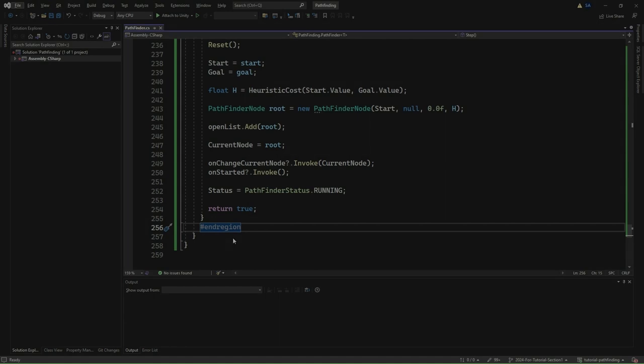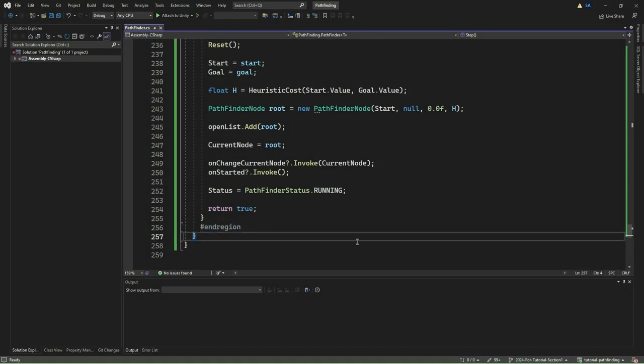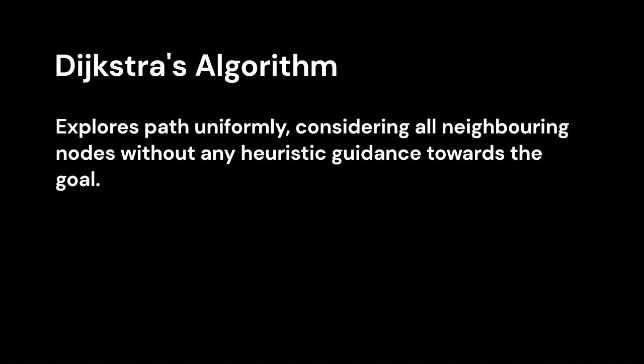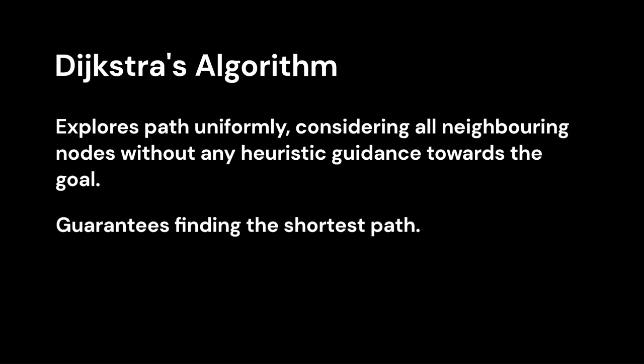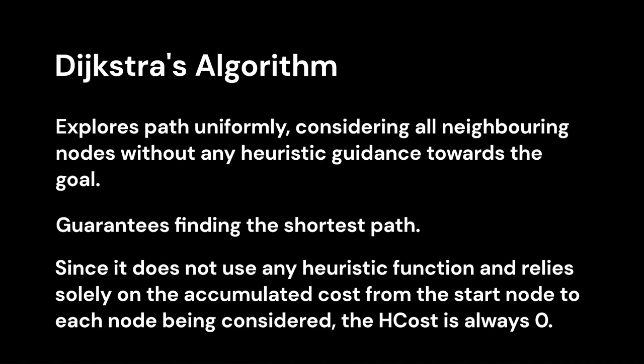We have now implemented the basic structure of the pathfinder. However, it is not yet able to perform pathfinding as we have not implemented any algorithm-specific implementation. We shall now proceed to implement the three well-known types of algorithms. We will start with the first algorithm, Dijkstra's algorithm. Dijkstra's algorithm explores paths uniformly, considering all neighboring nodes without any heuristic guidance towards the goal. It guarantees finding the shortest path, but it can be computationally expensive, especially in large graphs. Since Dijkstra's algorithm does not use any heuristic function, the h-cost is always zero.